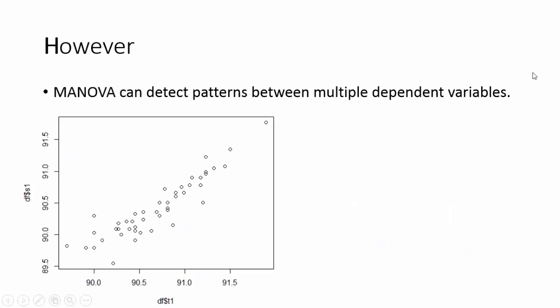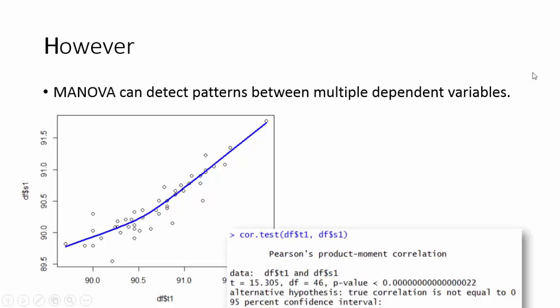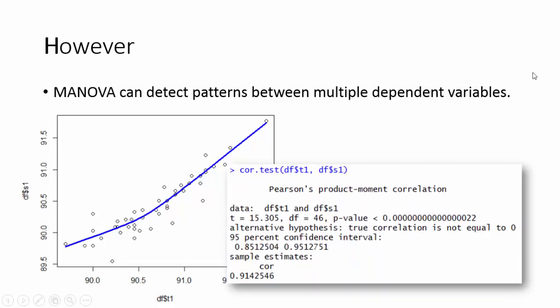MANOVA can detect patterns between multiple dependent variables. A correlation coefficient measures the extent at which two variables tend to change together. The coefficient describes both the strength and direction of relationship.